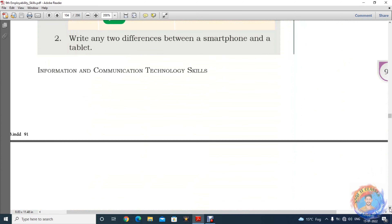That is our session for today, जिसमें हमने सीखा how to use a smartphone and tablet, उन दोनों का difference क्या होता है. तो okay students, आज हमने बहुत सारी चीज़ें सीखी हैं — जिसकी आप basically practice करिये.